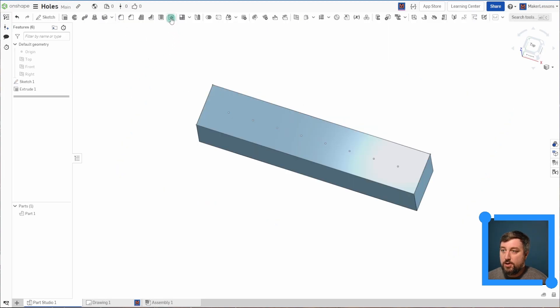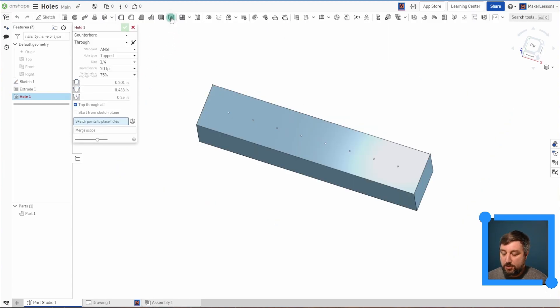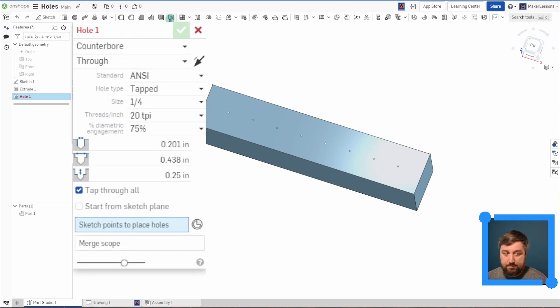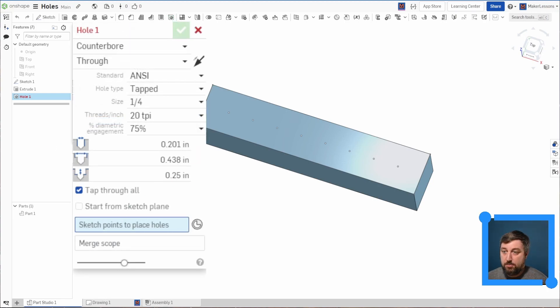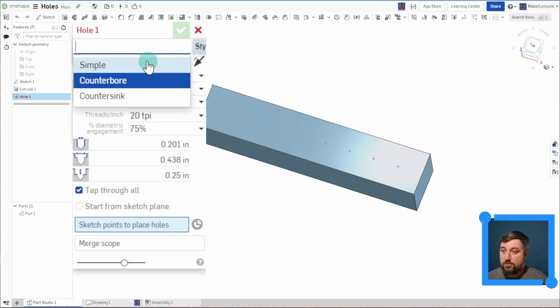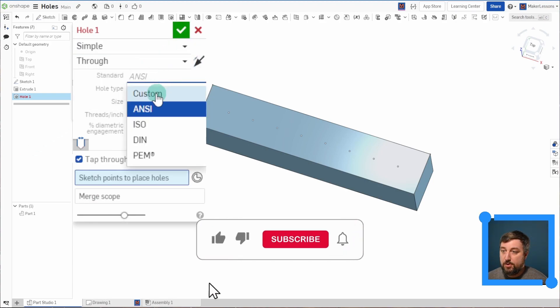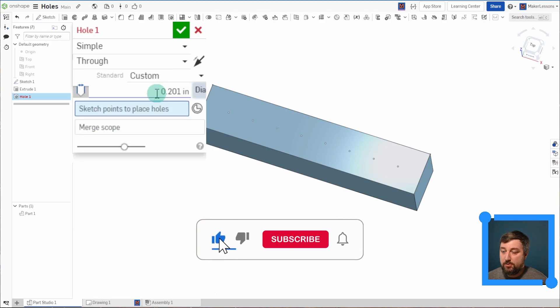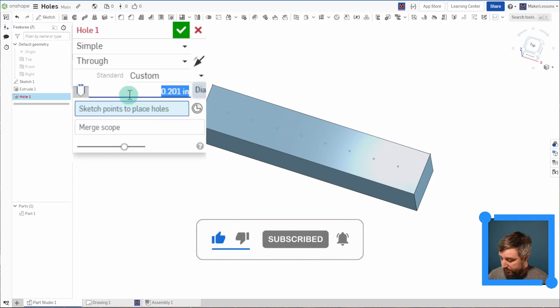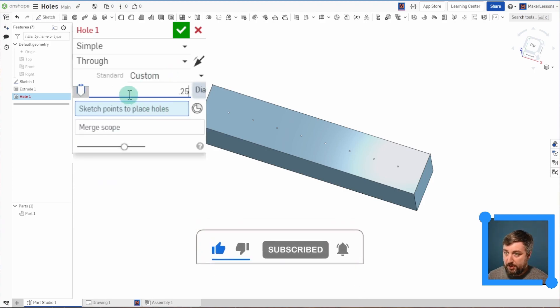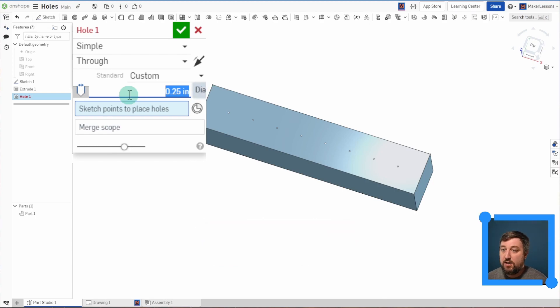So right here is our hole button and you click on this and this lovely thing pops up. A bunch of different choices come up and you can make a bunch of different types of holes. So I'm going to just start with the simple hole and it's just going to be through and I'll choose custom. What that means is now I'm setting my diameter. So let's say I make it 0.25.